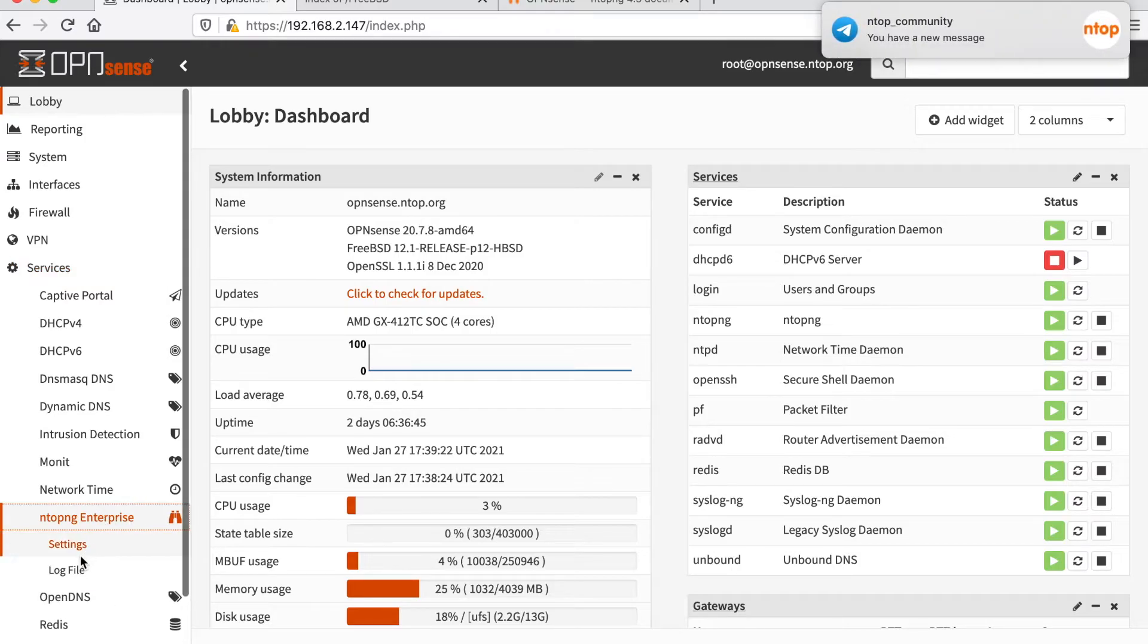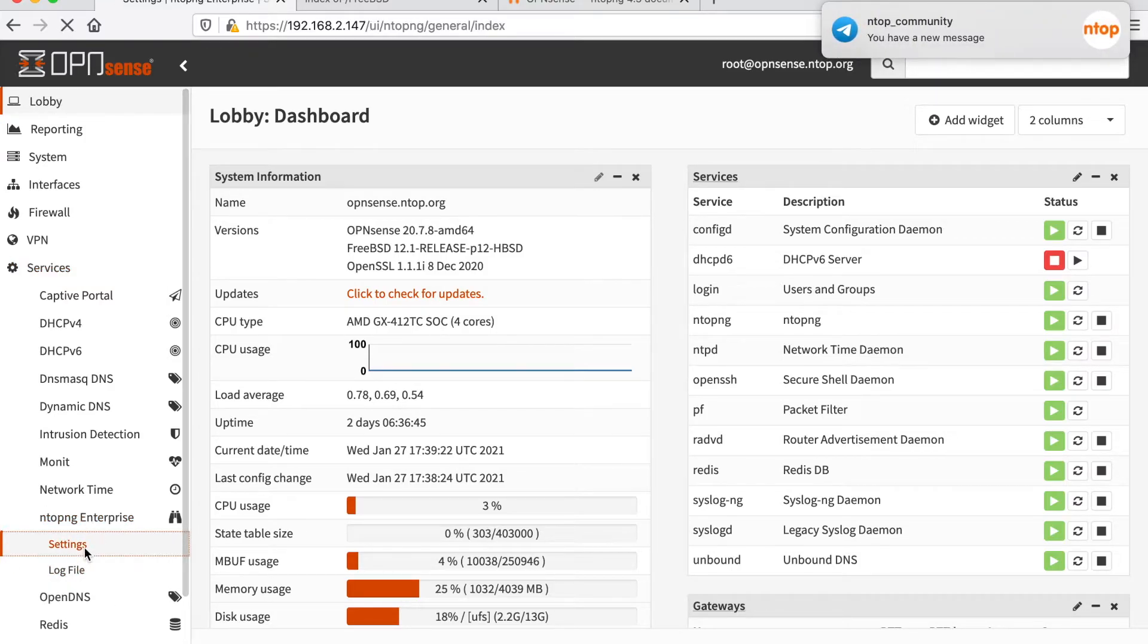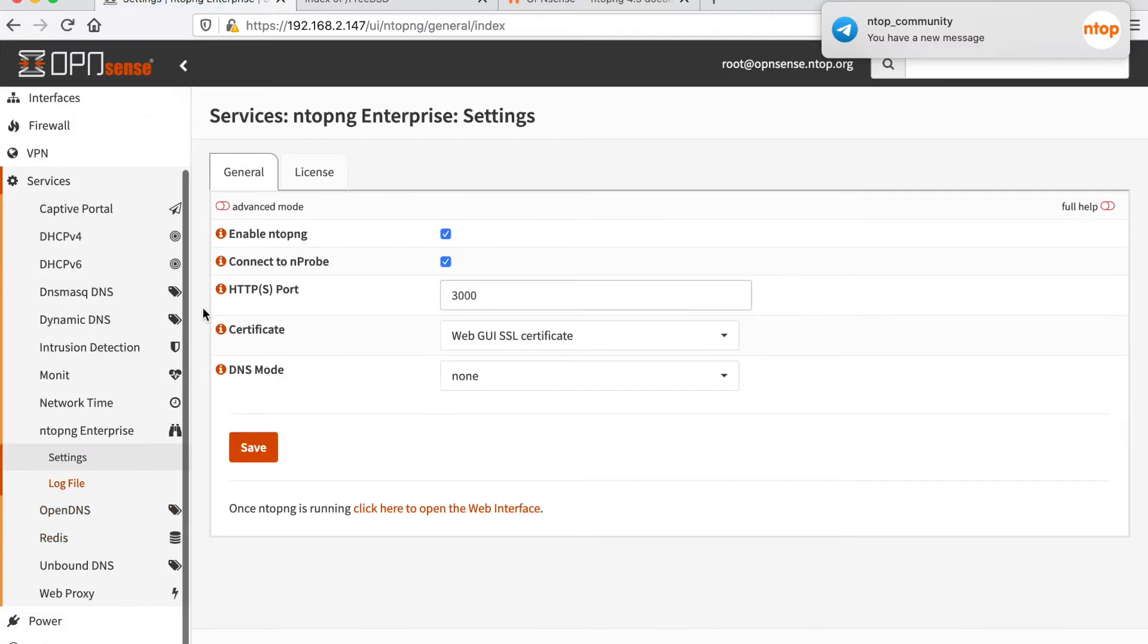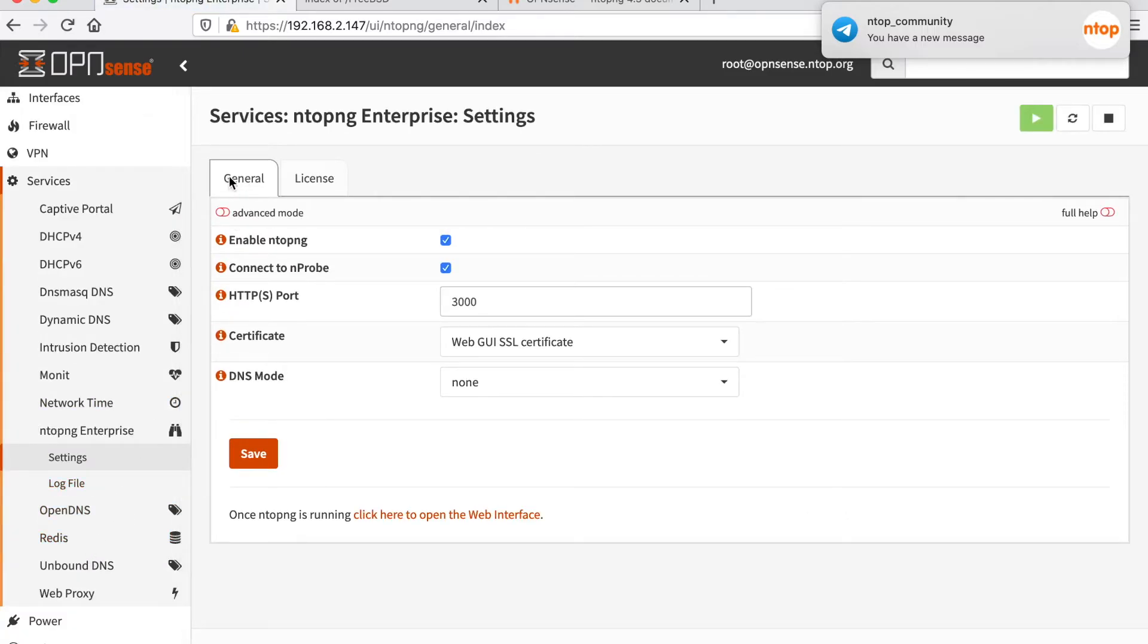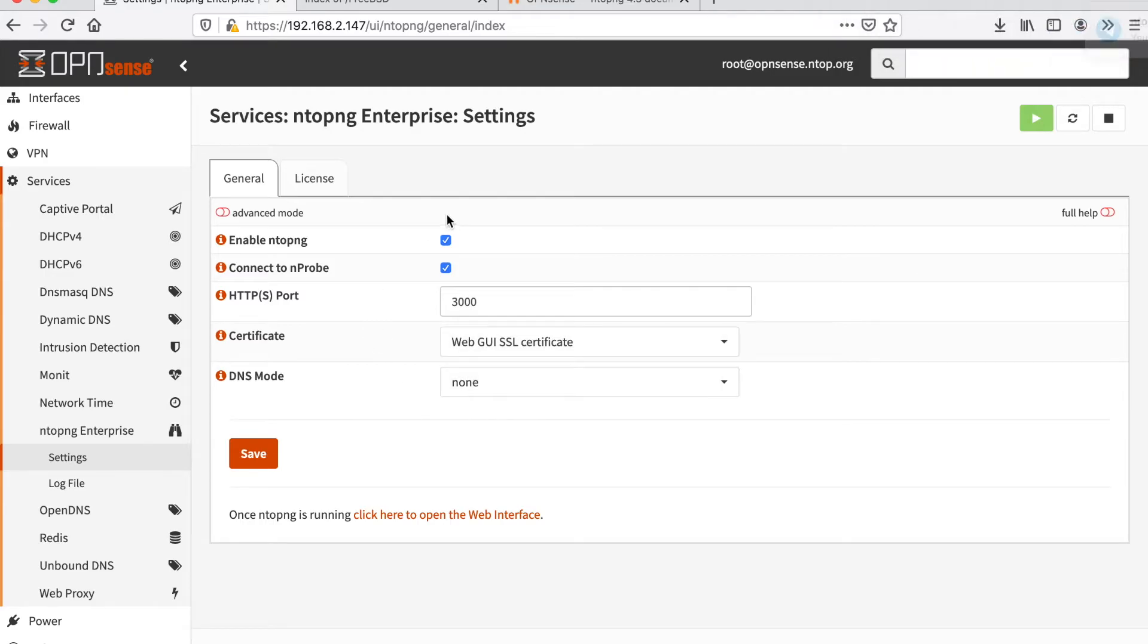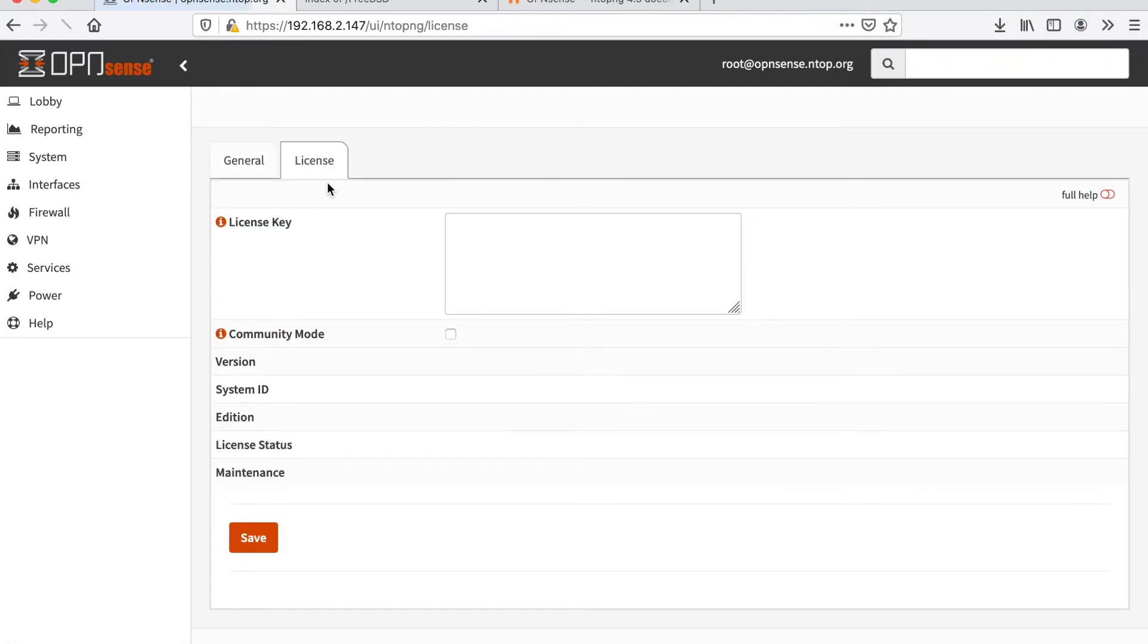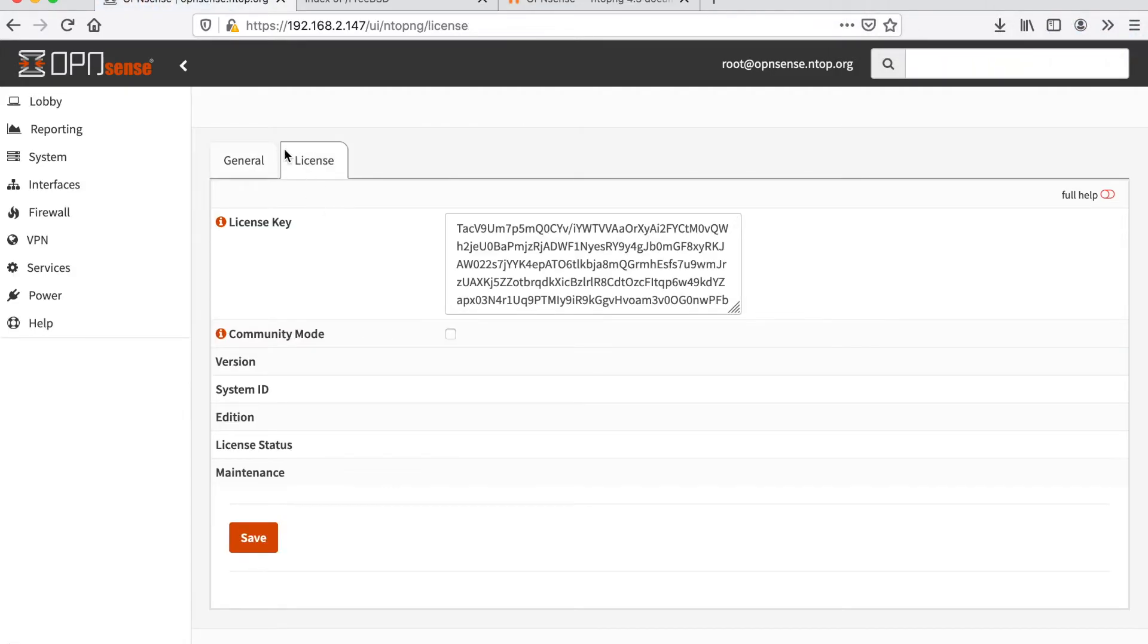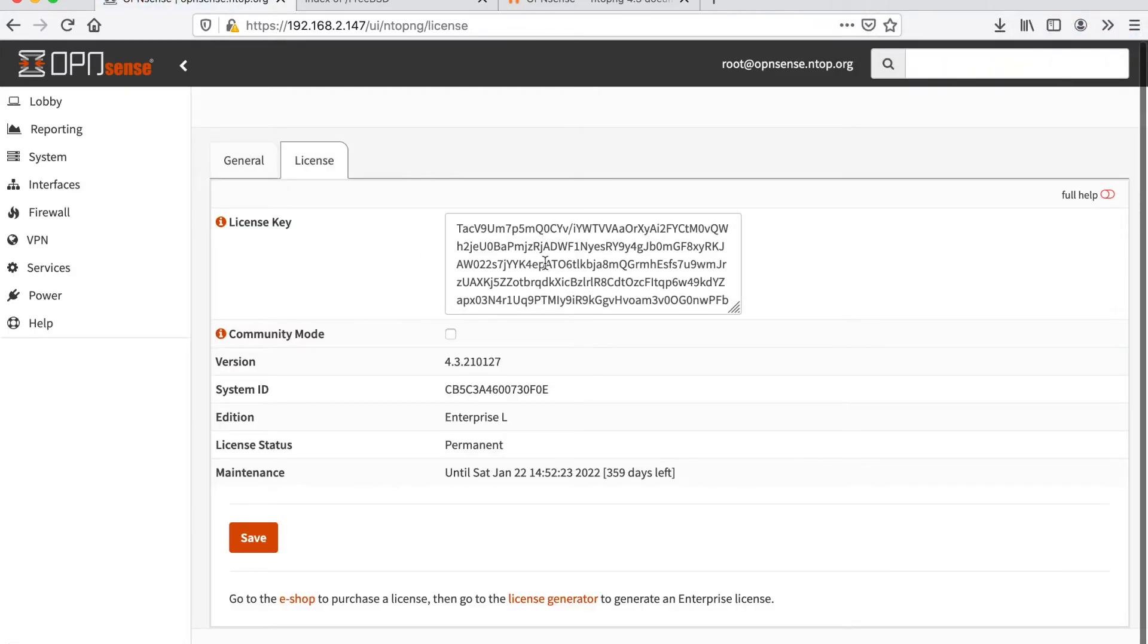We have two pages here, settings and log files. Under settings, we find under the general tab we find general ntopng configuration and under the license tab,